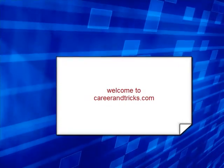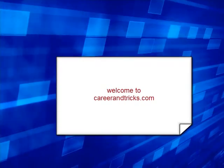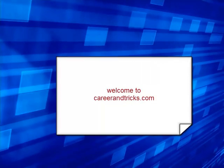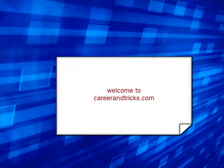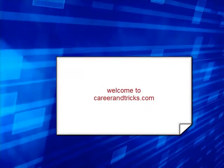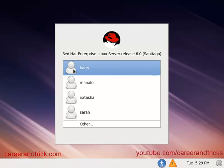Welcome to careerandtricks.com. Now I will show you how to send users into no login mode. Here we have some users. I will login as root with my password and send two users into no login mode, by which they cannot see their names on the login prompt.